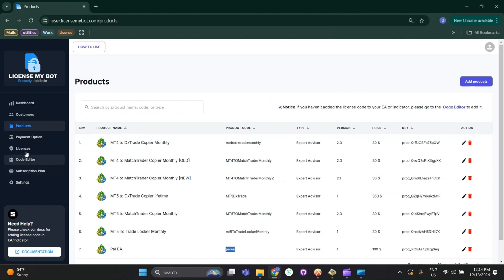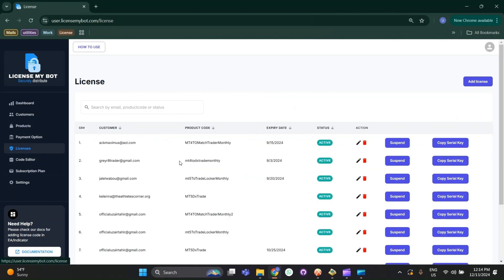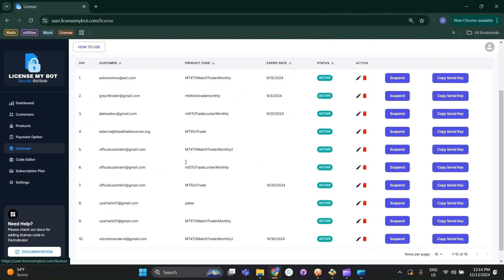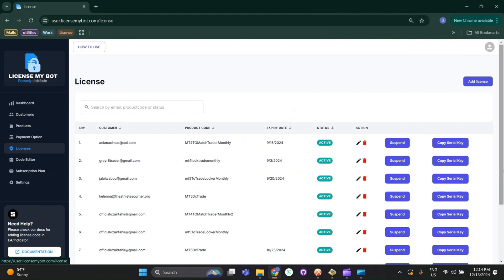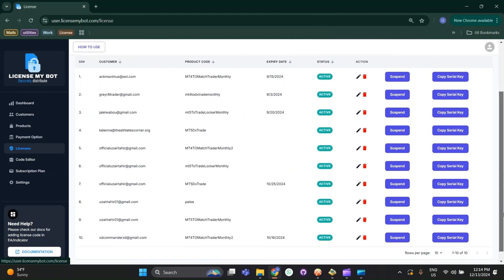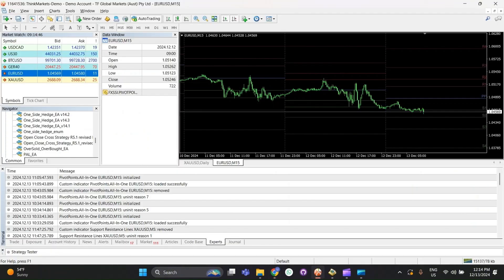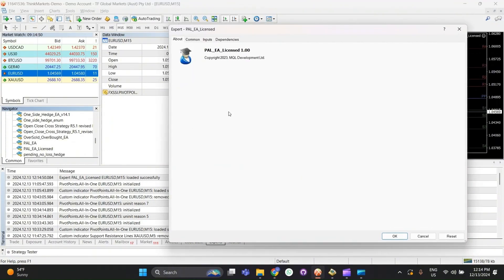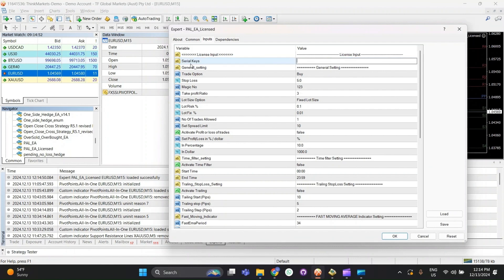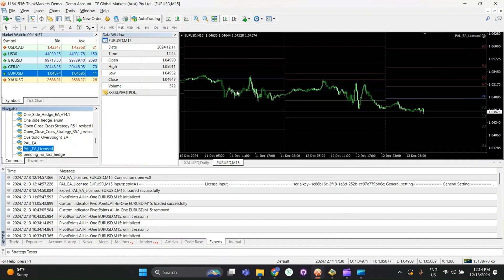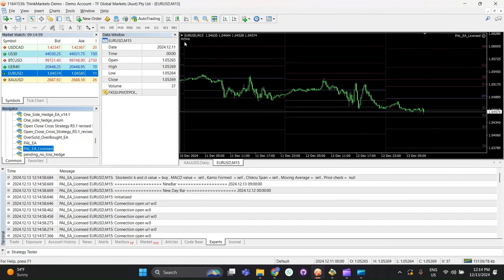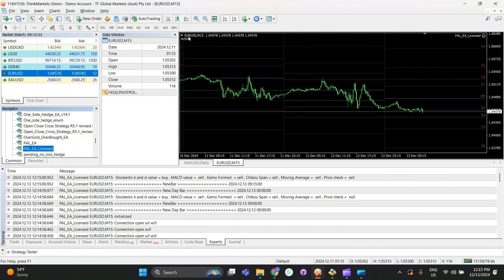After that, go to the Licenses section and create a license for yourself. I already have a license, so I will copy the serial key. Then load the licensed version of the EA onto the chart and paste the serial key. If you see the active sign, it means you have successfully added the licensing code and created the license.